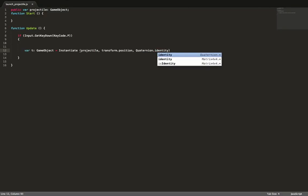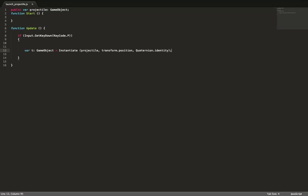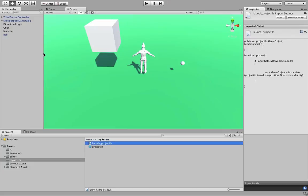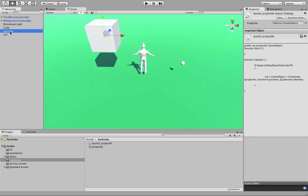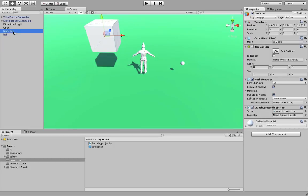The new object's position will be the same as the launcher's, and Quaternion.identity means we don't rotate it at all — identity means no rotation. We then drag and drop this script onto the launcher so it becomes active when the game starts. Finally, we drag and drop the prefab onto the 'projectile' placeholder in the inspector, since the variable is public and accessible there.